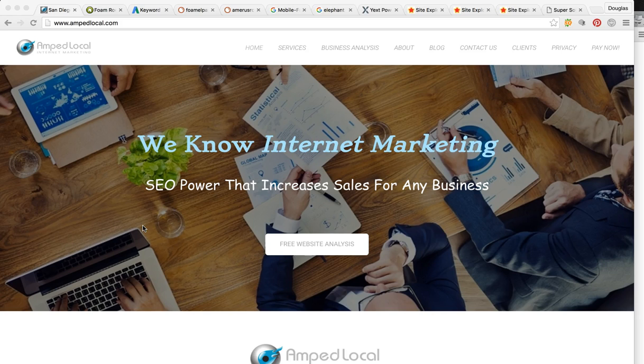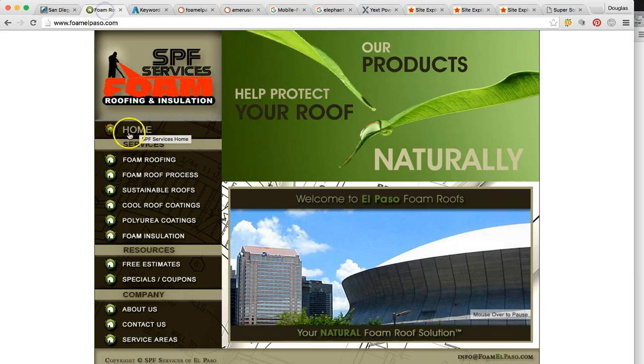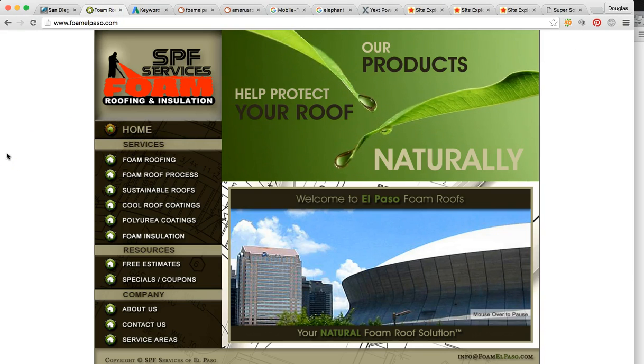As you can see, we're on my business page. My company is Amplocal. We're an internet marketing agency. So please visit us for more info on the company. So I just want to jump right into video. So here is your website, SPF Services Foam Roofing Installation.